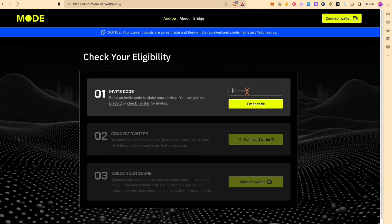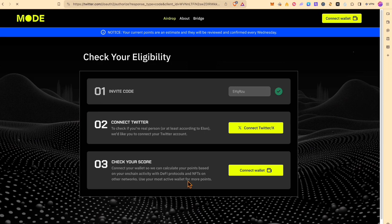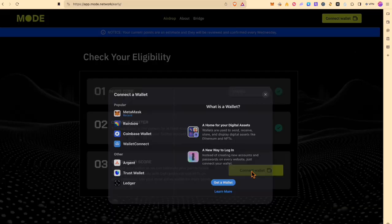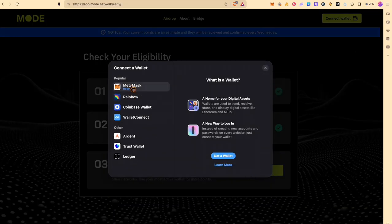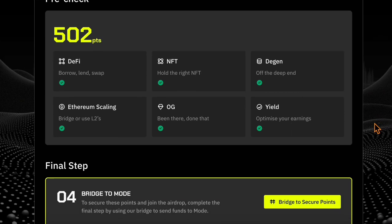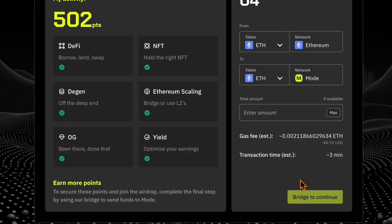Great! Now we know why it makes sense to farm the airdrop. Let's get into the tasks. At first you enter your invite code. You can get these from social media. Then connect your Twitter account. And finally connect your wallet. Has to be a MetaMask or something else. Rabby is not yet supported.